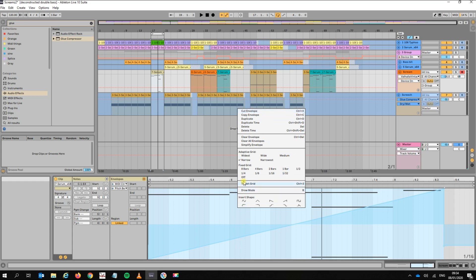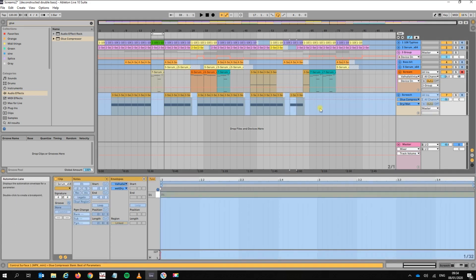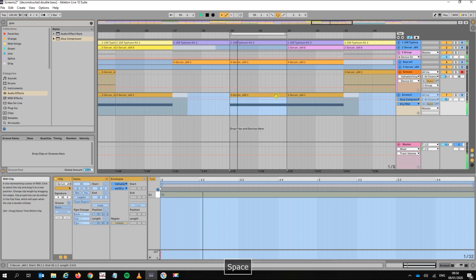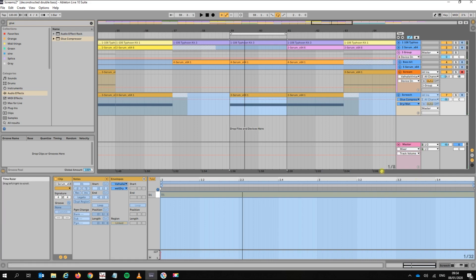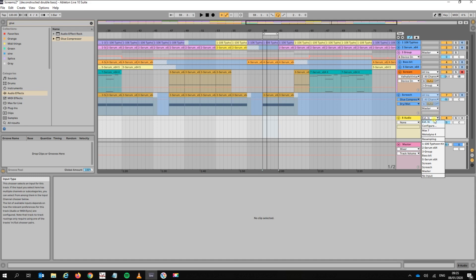That's MIDI pitch bending covered. Now we want to go towards the end of the song, loop a little bit by pressing Ctrl+L, and try to pitch bend an audio track. Pitch bending the audio track is essentially the same as pitch bending a whole song, as long as that whole song is on an audio track.